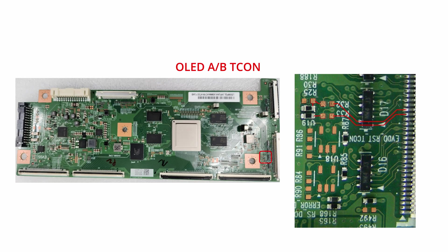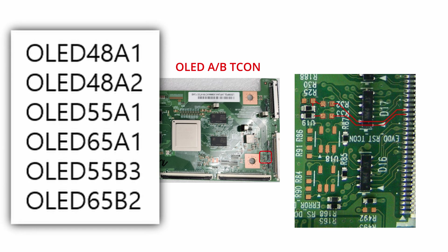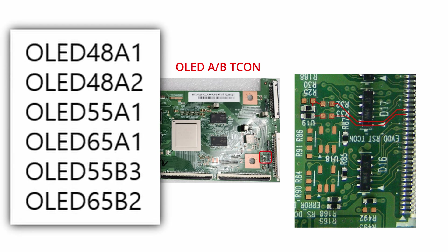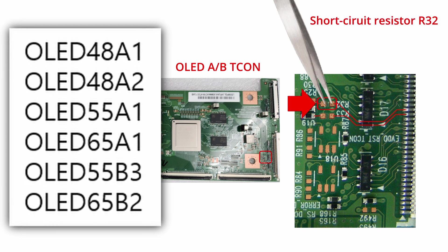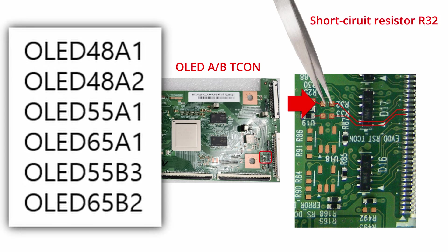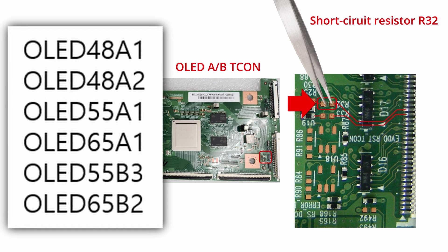If the pattern does not appear when using the jig with one of these listed models, then also use a tweezer tool to short circuit R32 on the T-con board.